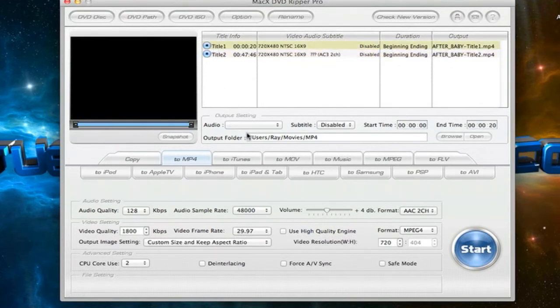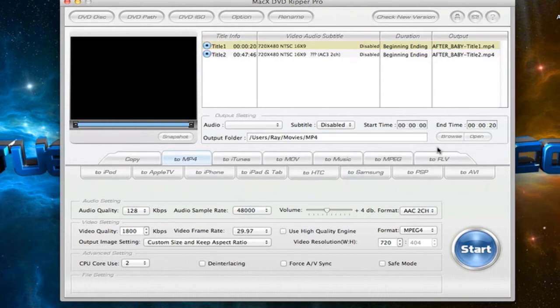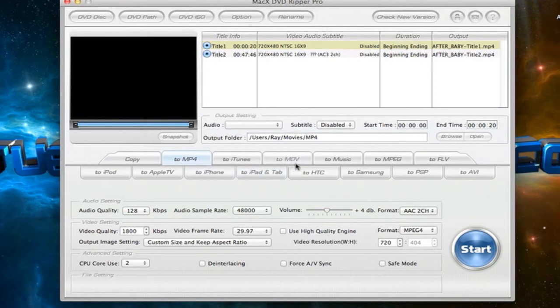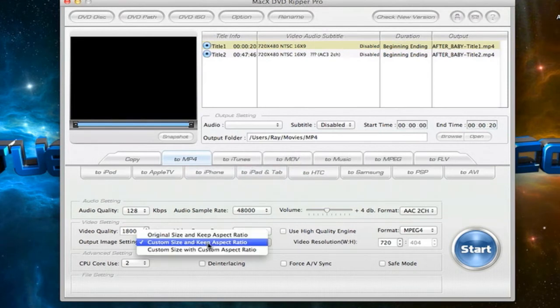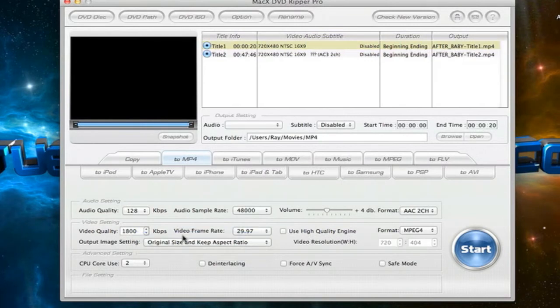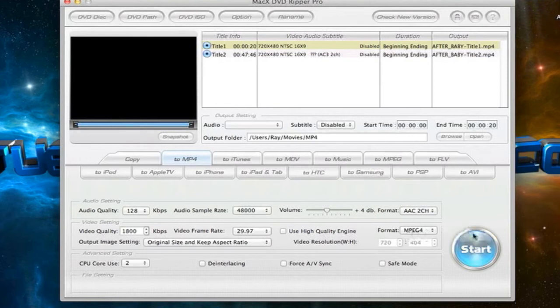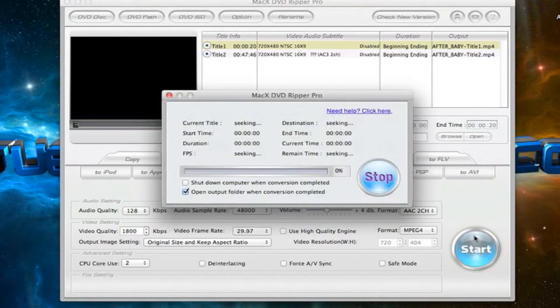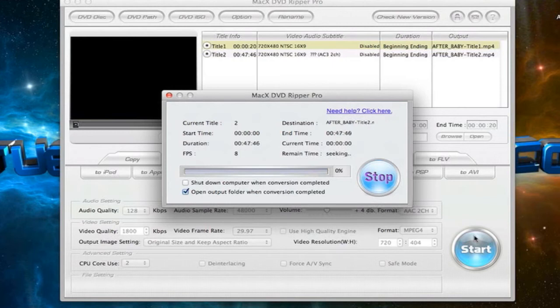So once you've clicked the titles, you choose whatever format you want. So I'm just going to stick with MP4. I'm going to go to original size and keep aspect ratio. And you just want to hit start. And there you go, it will start backing up the disc.